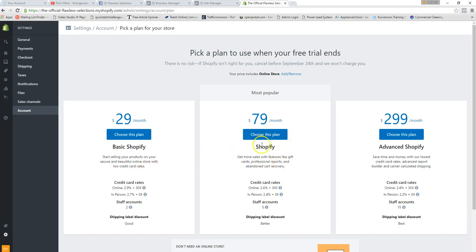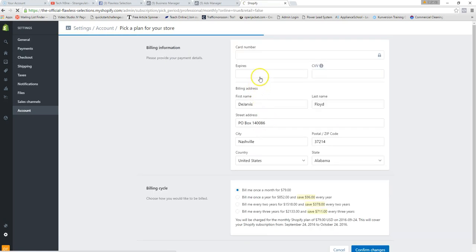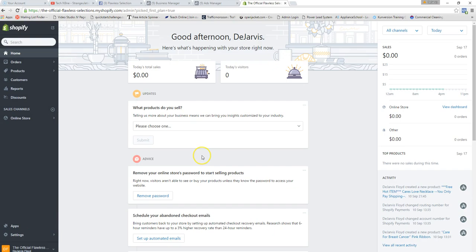The abandonment cart feature more than makes up for the price difference, and it's very powerful. You will not need the $300-a-month plan right now. You won't be charged until your trial is up, by the way. Also note that when you use the 21-day free trial link I provided and enter your plan, that $79 plan will be 10% off for the lifetime of your store with Shopify.